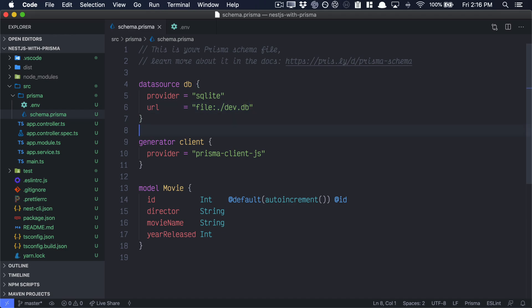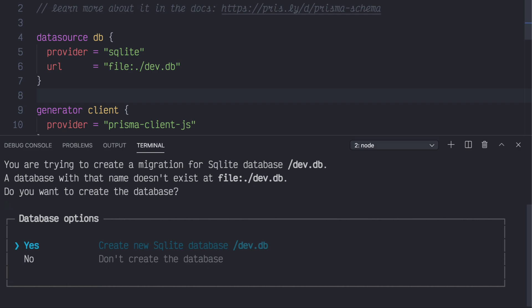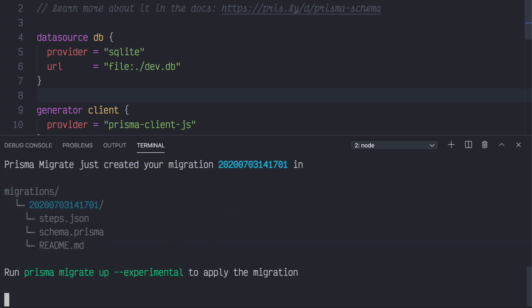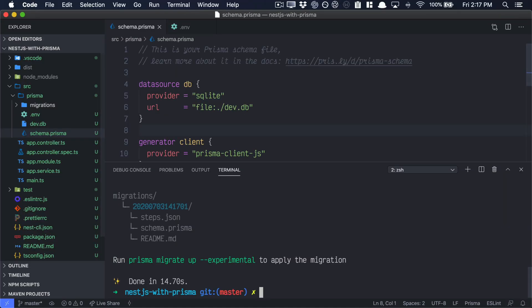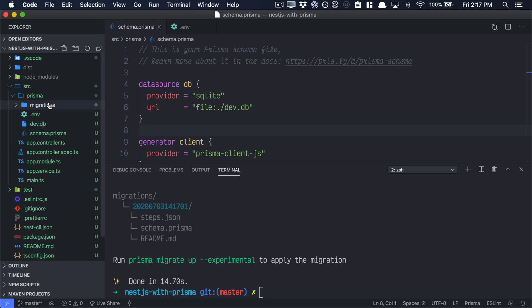Now we're ready to create and save a migration. To create and save a migration, simply open up your terminal. We'll type in yarn Prisma migrate save, hyphen, hyphen schema, point that to our schema.prisma path, and then hyphen, hyphen experimental, since this is an experimental feature of Prisma migrations. That'll take us to a CLI wizard in which it presents us with options. We want to create a new SQLite database, of course. The name of the migration is completely optional. I usually just press enter. And now we have a new database migration living in the migrations folder of Prisma.